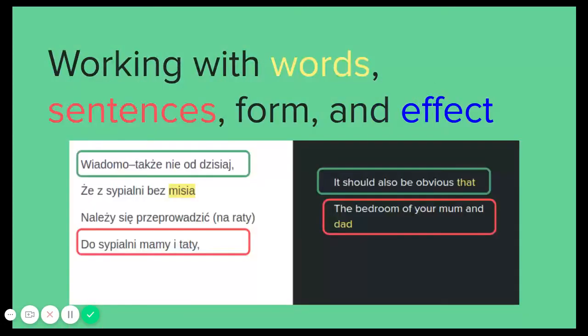Finally, we started translating. We worked with words, sentences, form, and order. We changed things and moved them around because we wanted our decisions about form and effect to stay important.